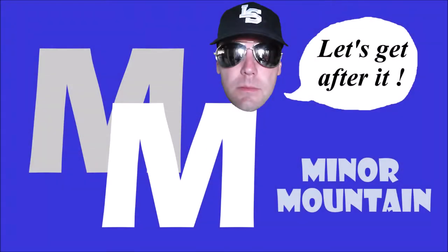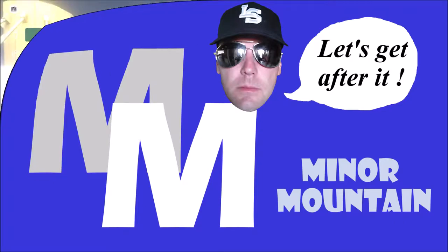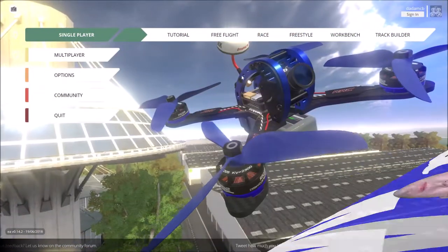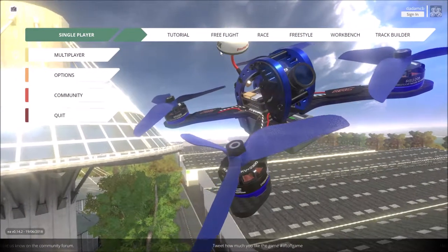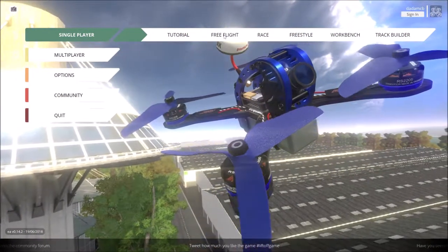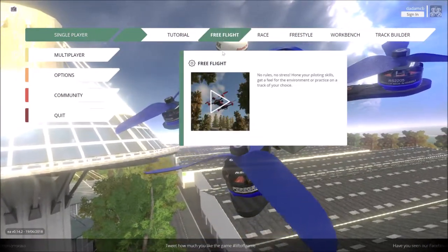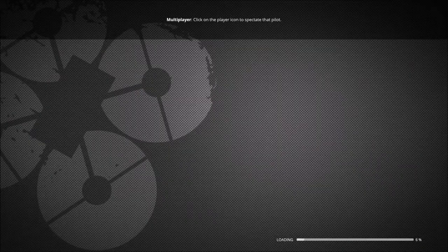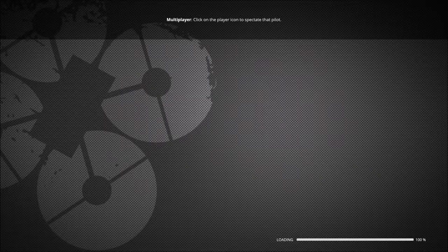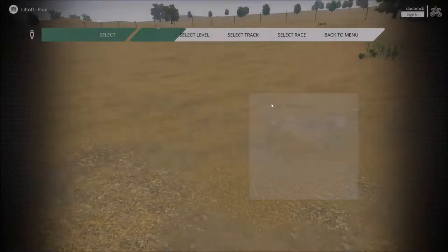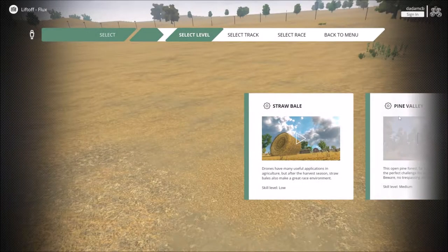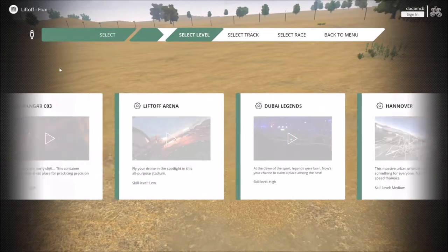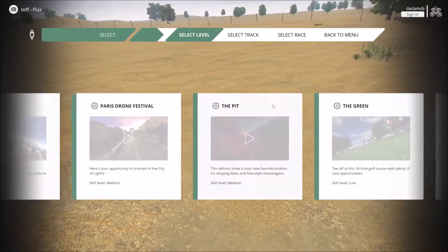Hello everybody, welcome back. Miner Mountain here. Today we are in the Liftoff drone simulator. I've got kind of a making-of for the Philly corkscrew and the crane power loop that I did a couple videos ago.